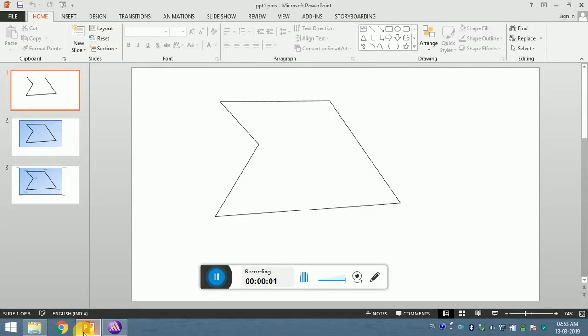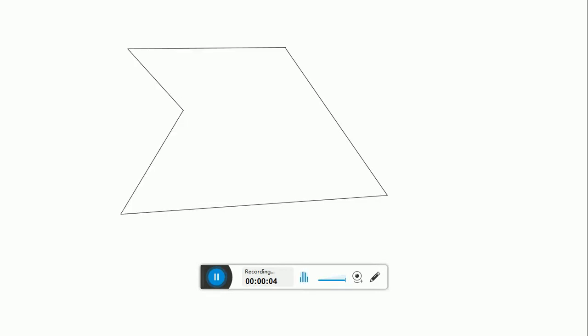Hello everyone. In this video, we are going to make an antenna with an arbitrary shape using ANSYS HFSS.